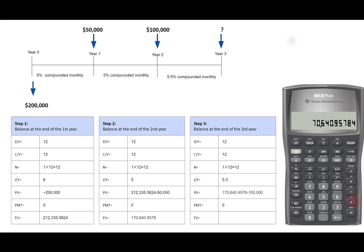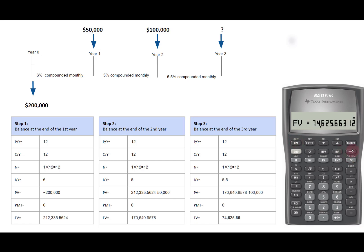5.5 for IY. Compute future value. We will round it to two decimals. Therefore, 74,625.66 is the balance at the end of the third year and is also the last payment amount. That solved the problem. Thank you for watching.